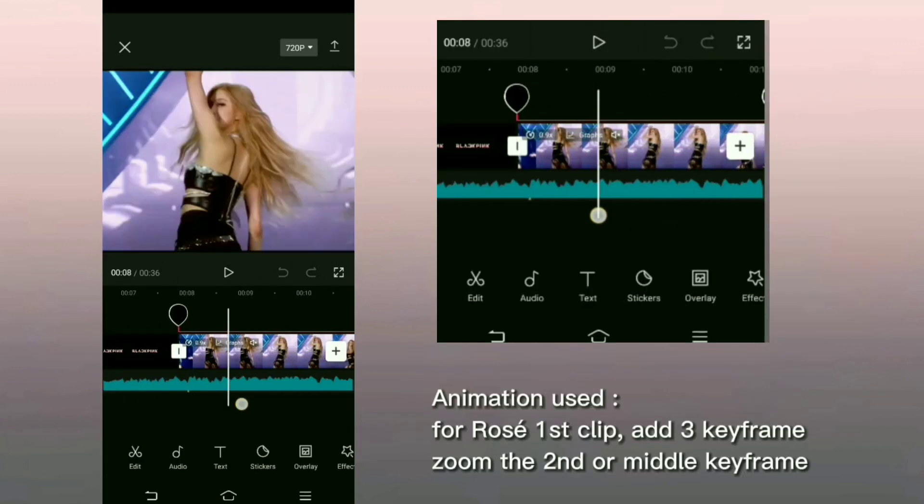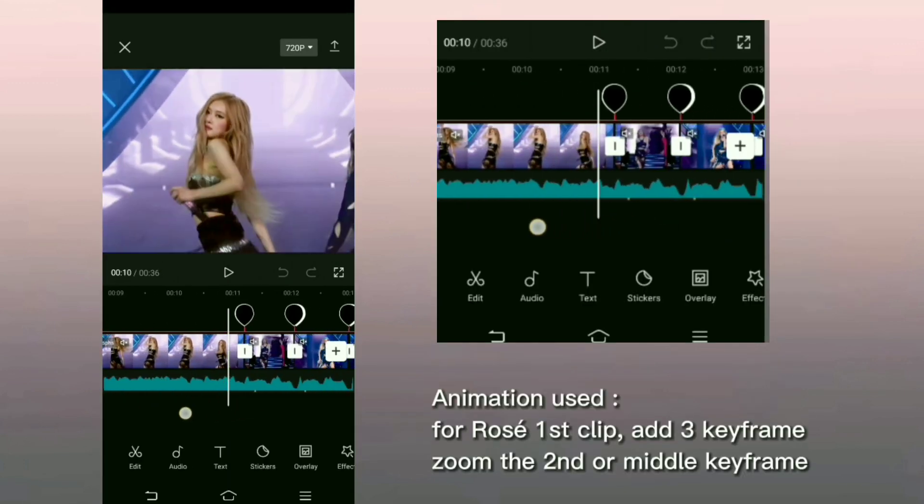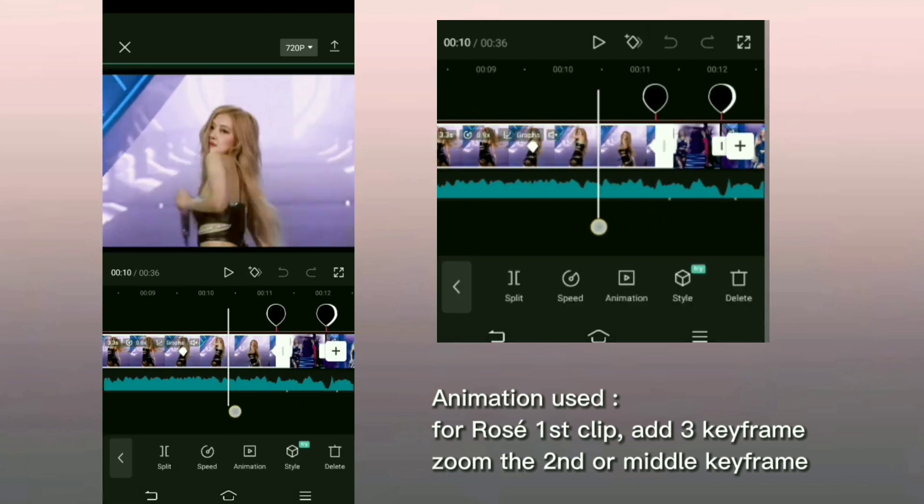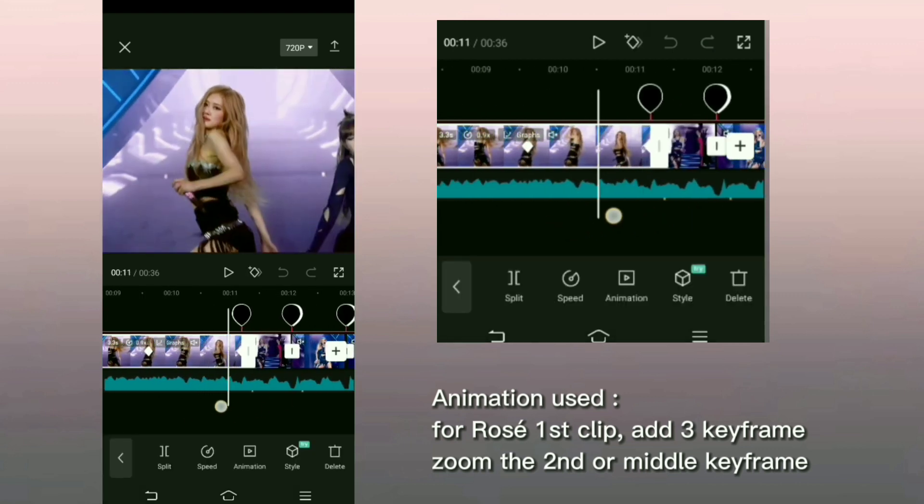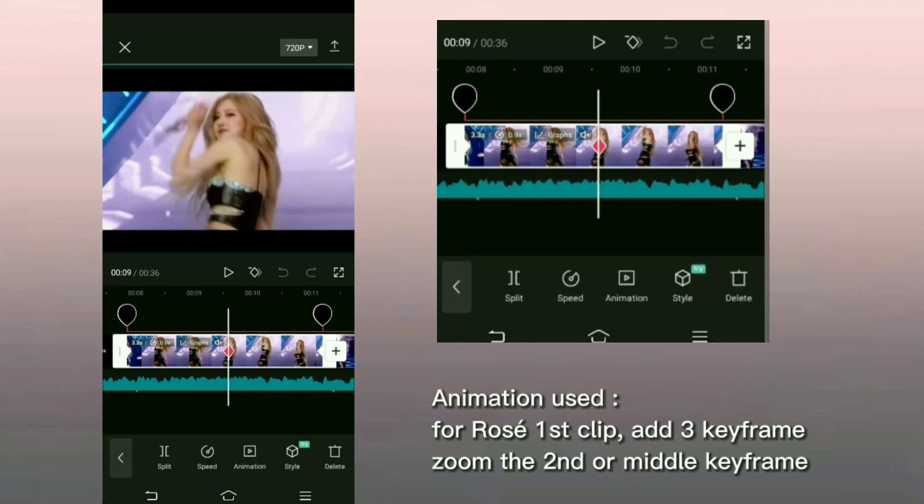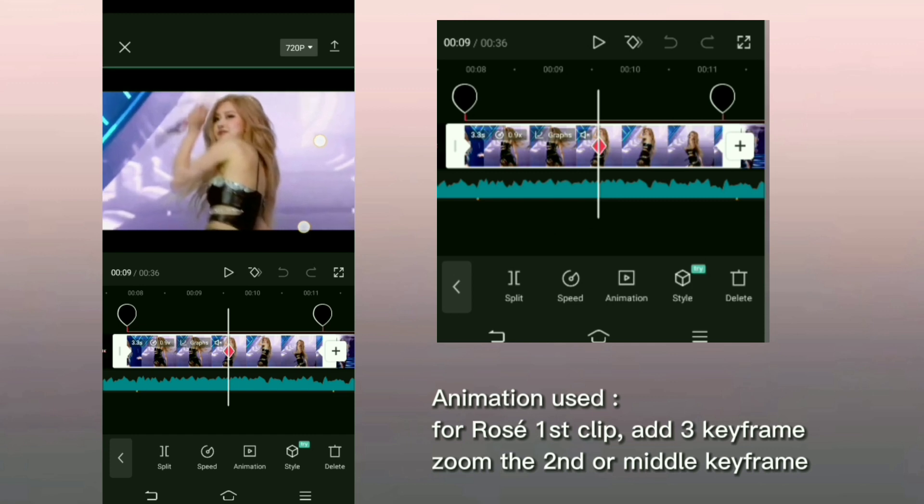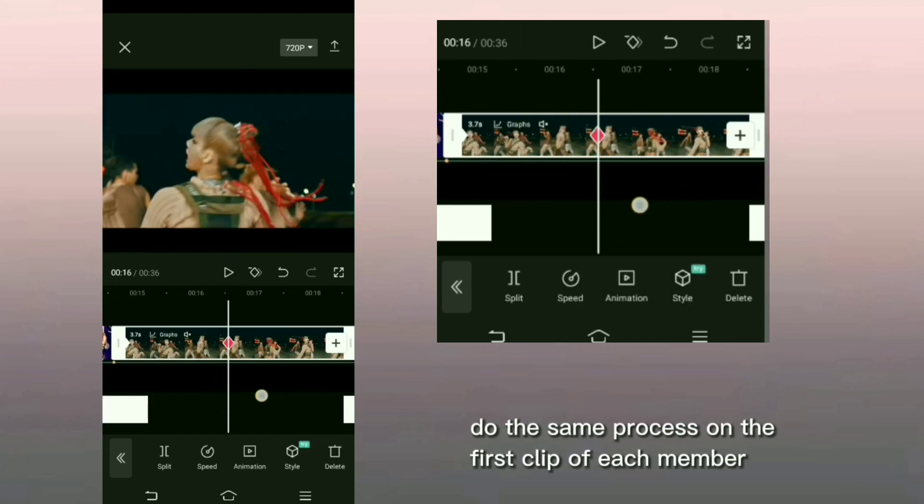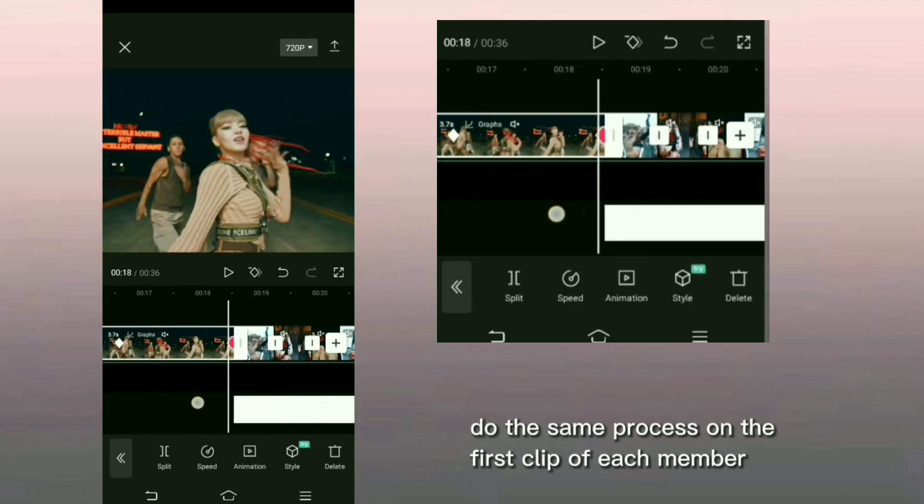Animations used: For Rose first clip, add 3 keyframe, zoom the second or middle keyframe. Do the same process on the first clip of each member.